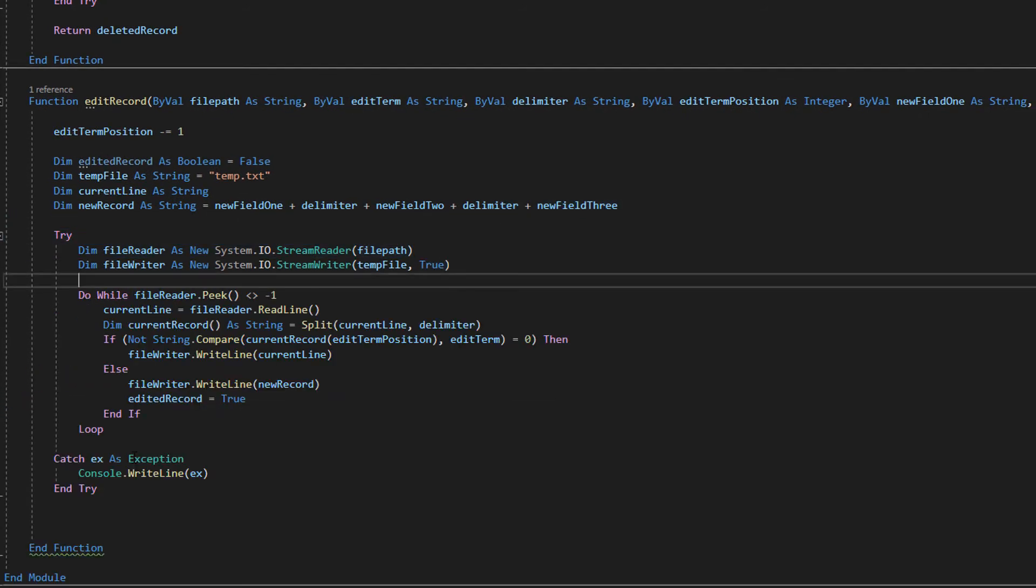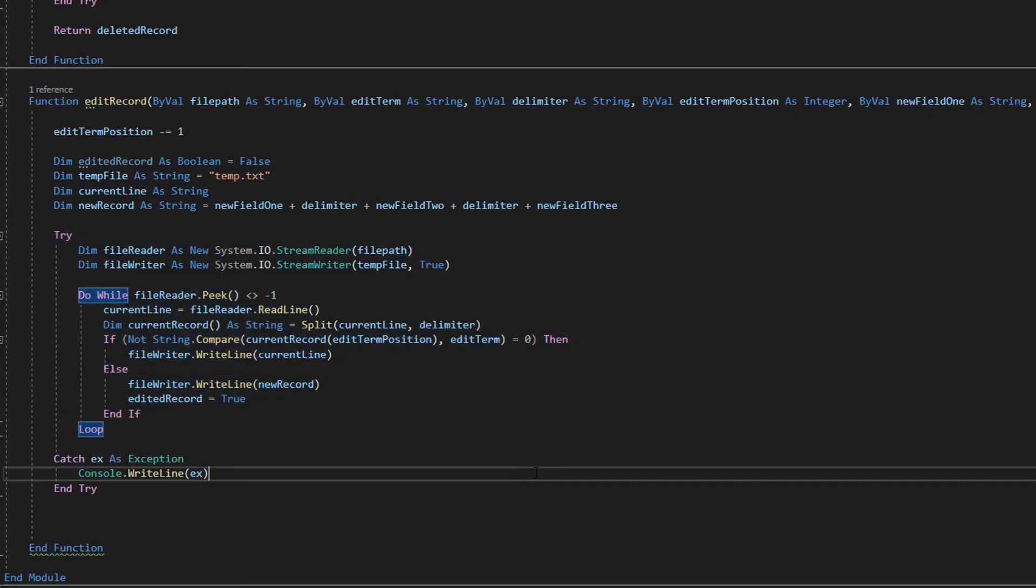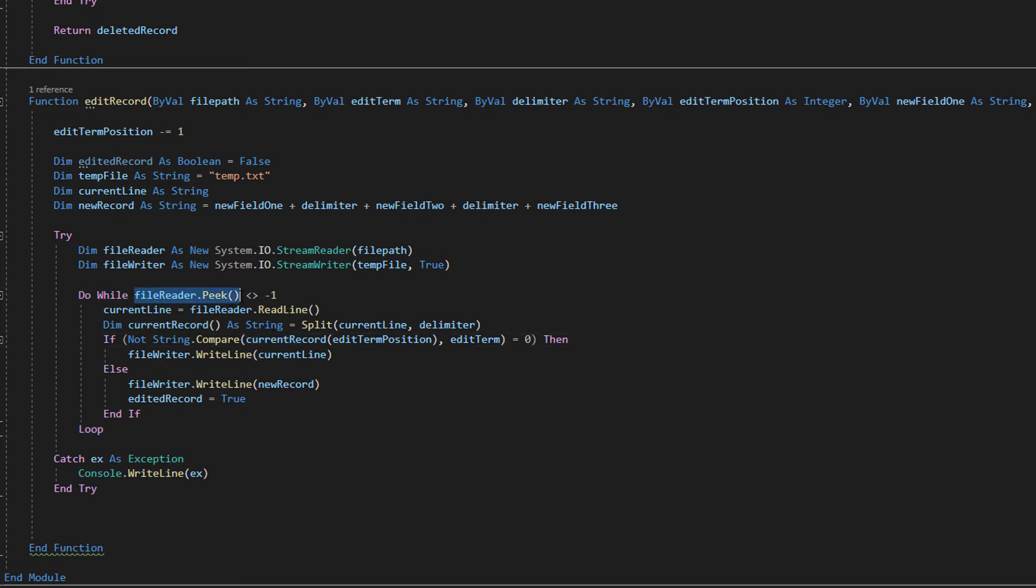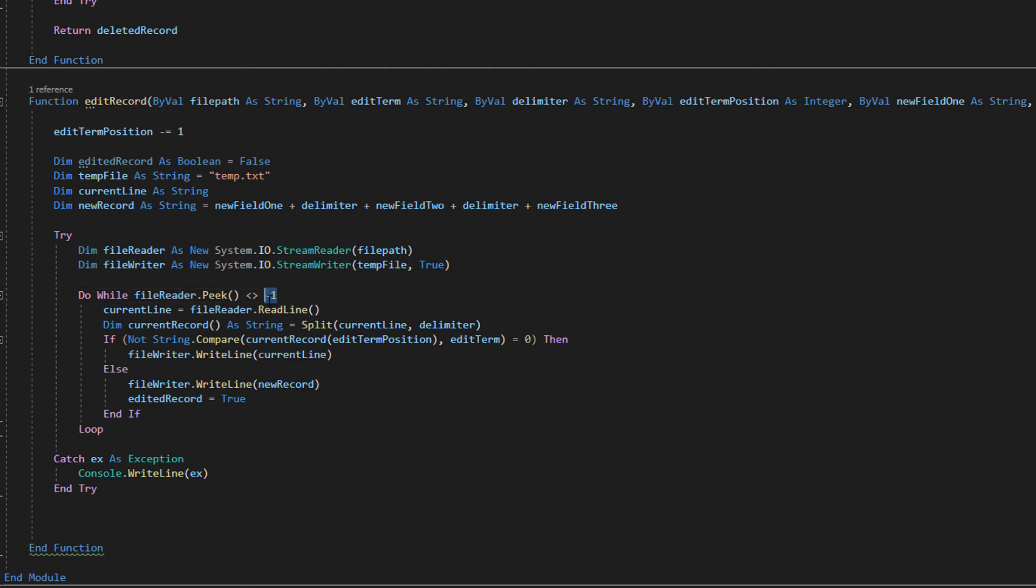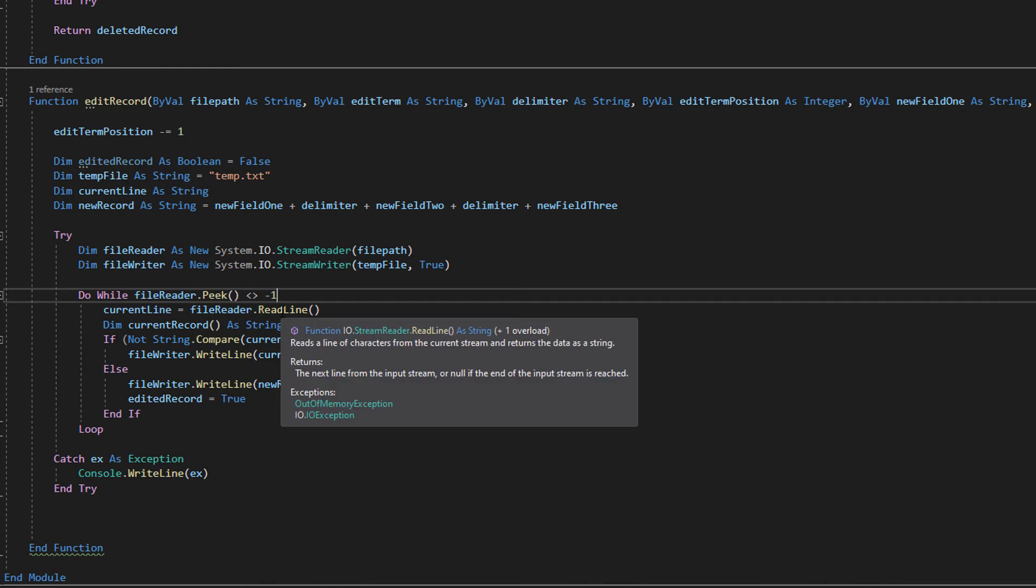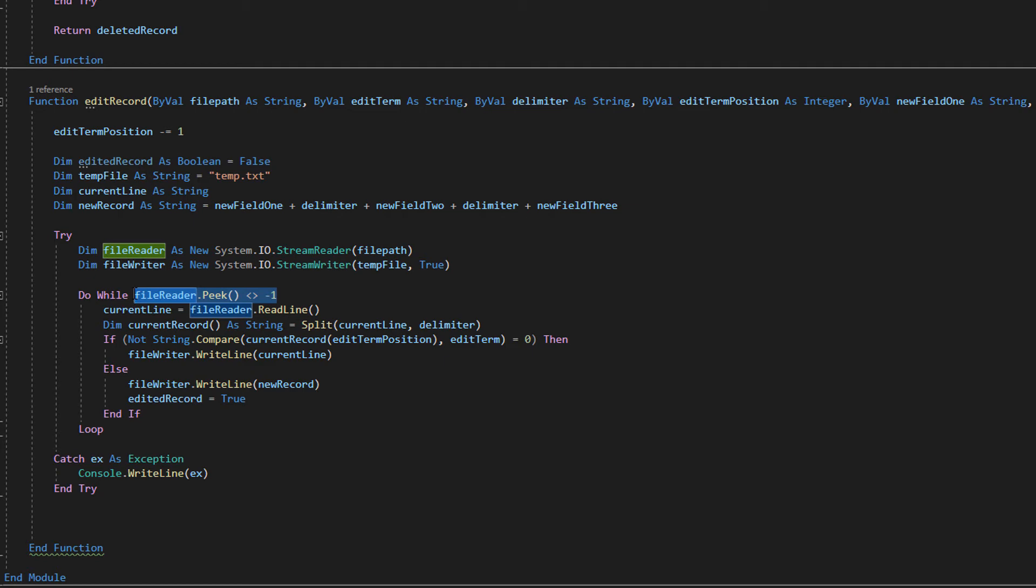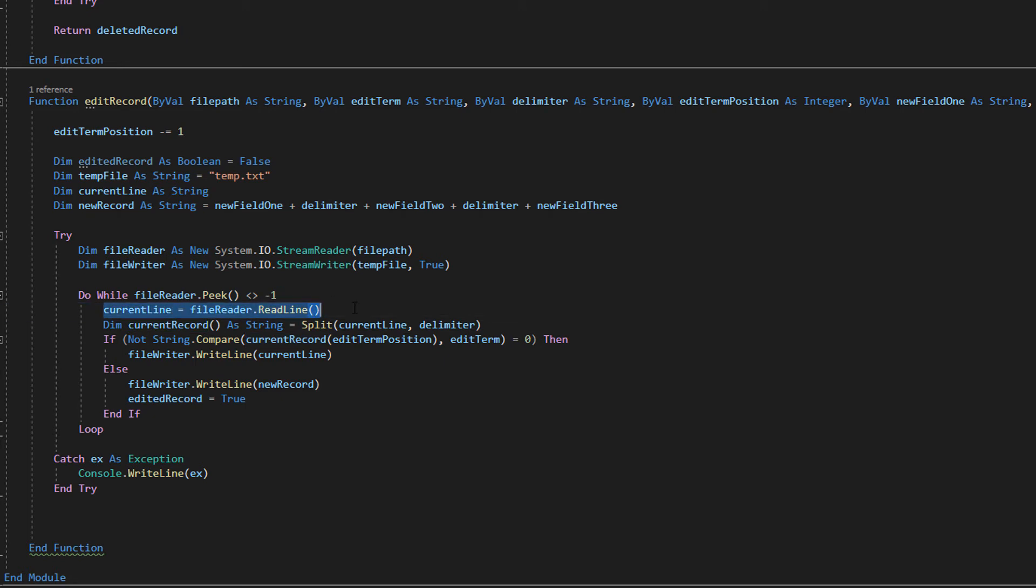Now we've got a little chunky do while loop so I'm gonna break this down don't worry. Do while, this means loop while a certain condition is true. File reader dot peak arrow thingies and minus one. What does this mean? This essentially means loop through this while there is still a line that we have yet to read. This will become false when there are no more lines to read but as long as there's another line in the file to read this becomes true and therefore we can loop through this code.